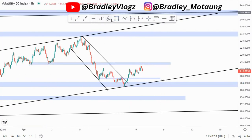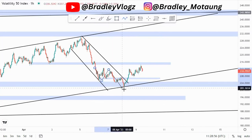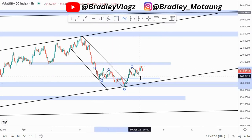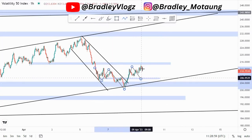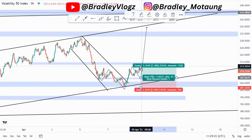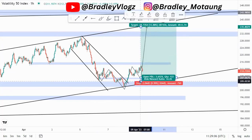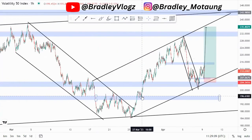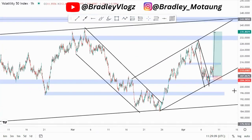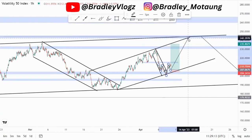At the lows we have some type of inverse head and shoulders, which is not complete yet. This is the left shoulder, this is the head, and we expect the right shoulder in the form of a retest — then we buy from there. That is how I'm looking at the Volatility 50 index for those buys.